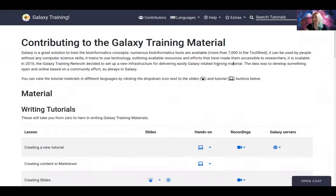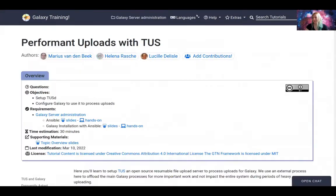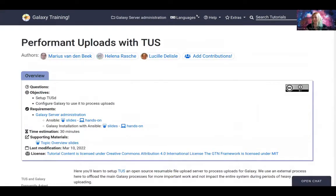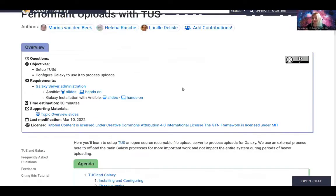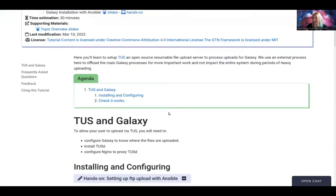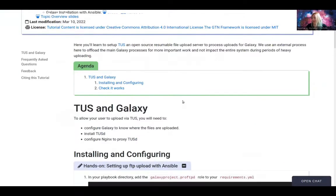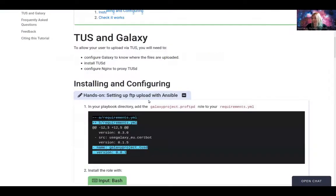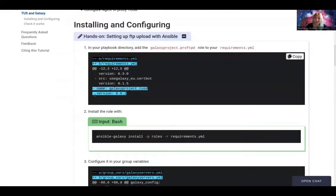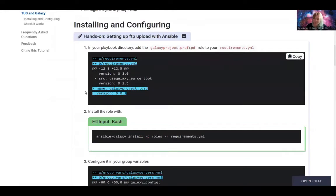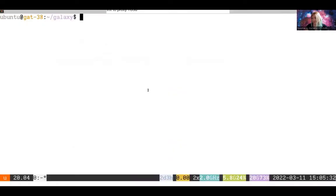In the Galaxy training material you'll need to find performance uploads with TUS to be linked under the video as well. And to set up TUS, the first step, like most of the first steps this week, will be to add the role to your playbook or to your requirements.